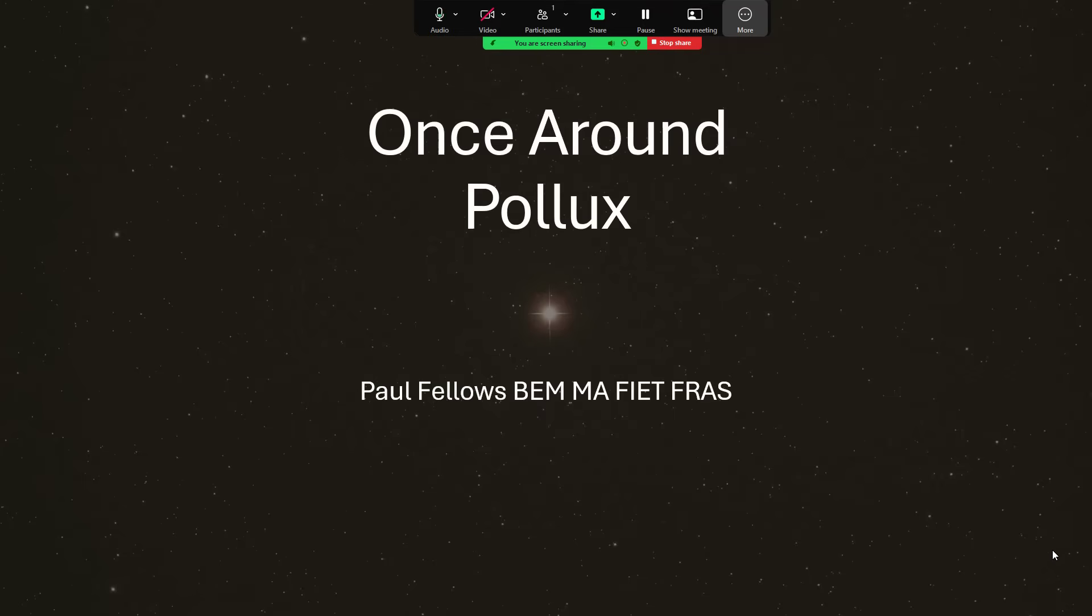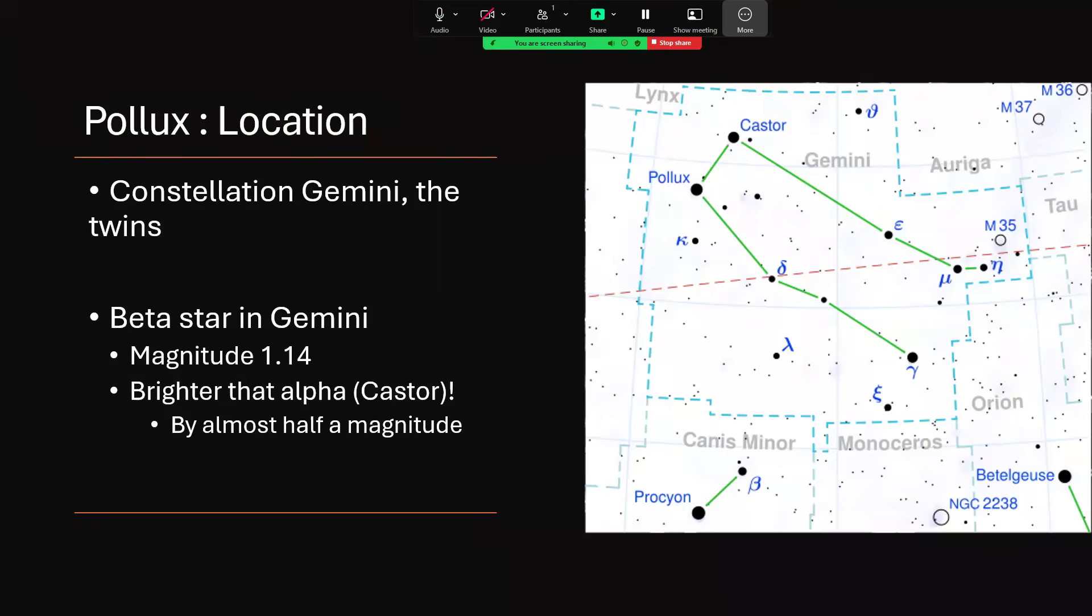Once around Pollux. Pollux is one of the two bright stars in the constellation of Gemini, the heavenly twins Castor and Pollux. Pollux gets the designation of being the beta star, Beta Geminorum, with a magnitude of 1.14. It's actually brighter than alpha Castor by about half a magnitude, and you can see them in the diagram on the right hand side at the heads of the two stick diagram men representing the twins.